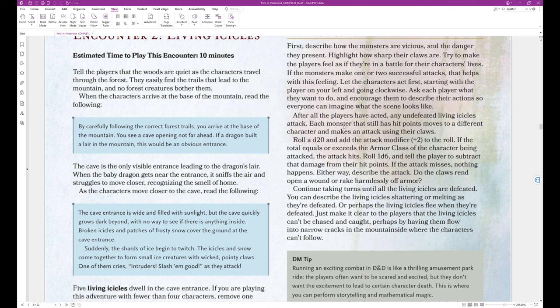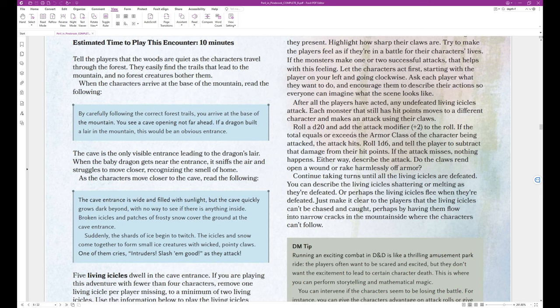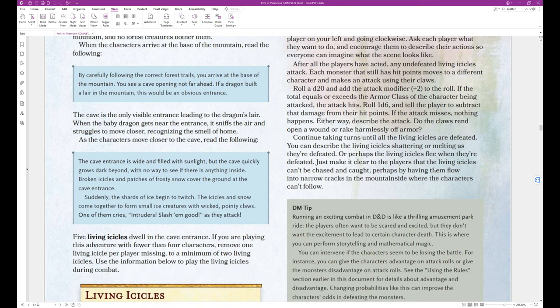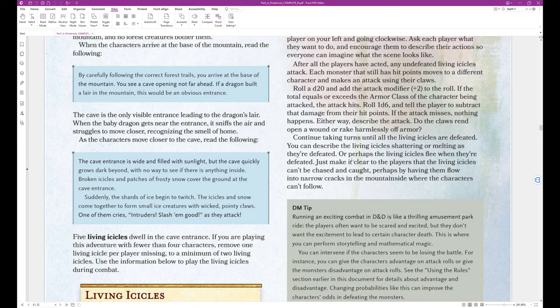Ask each player what they want to do and encourage them to describe their actions so everyone can imagine what the scene looks like. After all the players have acted, any undefeated living icicles attack. Each monster that still has hit points moves to a different character and makes an attack using their claws. Roll a d20 and add the attack modifier plus two to the roll. If the total equals or exceeds the armor class of the character being attacked, the attack hits. Roll 1d6 and tell the player to subtract that damage from their hit points. If the attack misses, nothing happens. Either way, describe the attack. Do the claws rend open a wound or rake harmlessly off armor? Continue taking turns until all the living icicles are defeated. You can describe the living icicles shattering or melting as they're defeated. Or perhaps the living icicles flee when they're defeated. Just make it clear to the players that the living icicles can't be chased and caught. Perhaps by having them flow into narrow cracks in the mountainside where the characters can't follow.